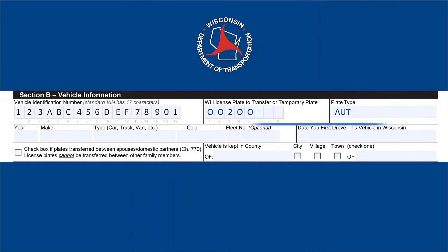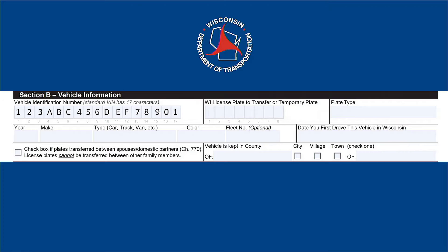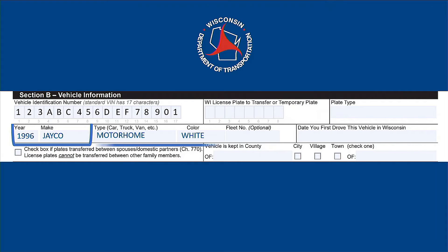List your license plate number and plate type here. If you're transferring plates from your spouse or domestic partner, check this box. Enter the year and make of the vehicle you purchased. The make is the company that manufactured the vehicle, such as Ford or Honda. Next, enter the vehicle type and color.